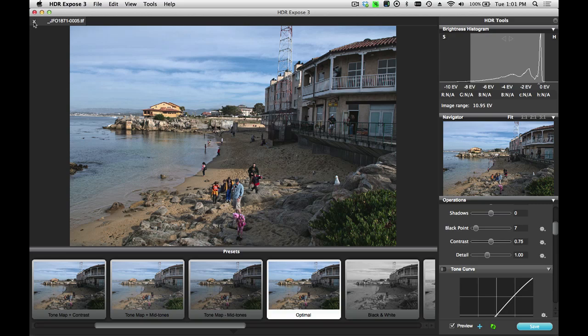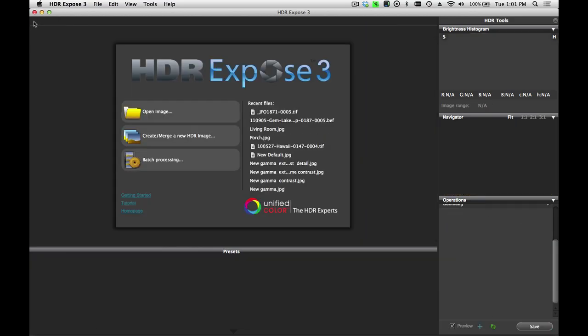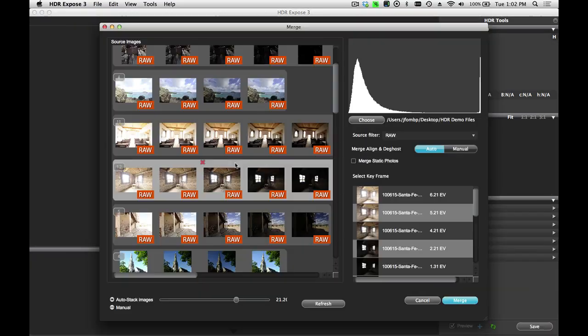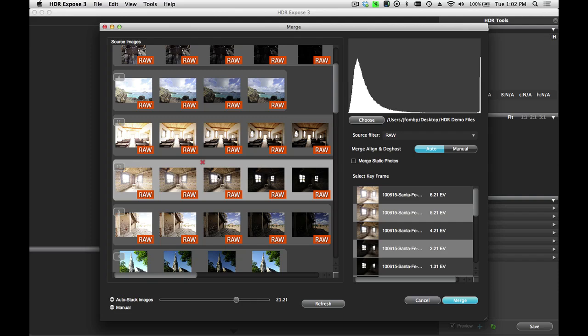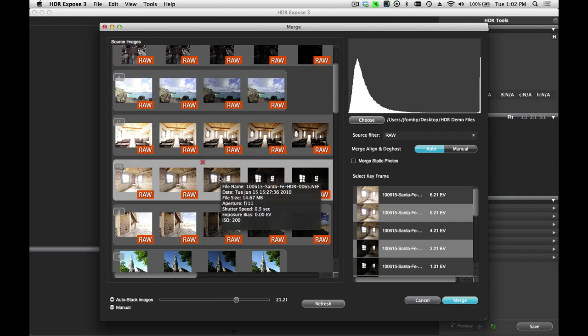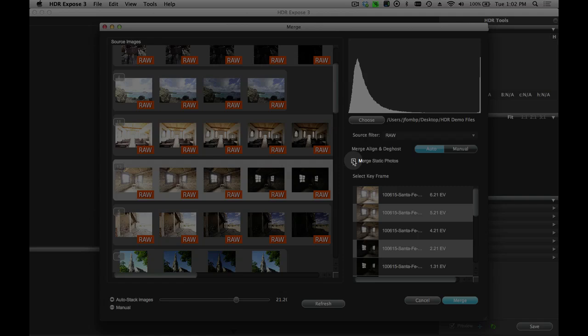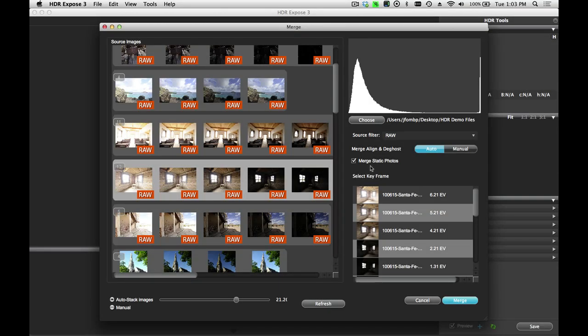Now, let's go back and look at another sample image. Let's look at this example. This is a very wide dynamic range scene. I have over 12 exposures in this bracket. It's a static scene. Images were shot from a tripod, and there are no moving objects in the scene. For this image, I'm going to select my Merge Static Photos option.